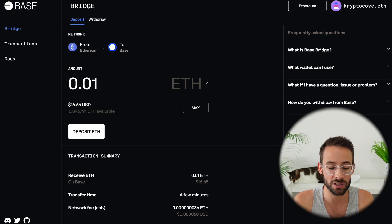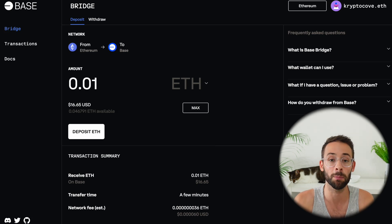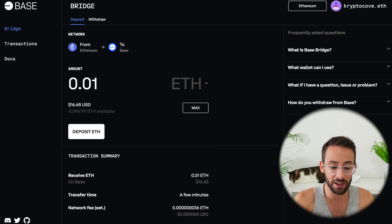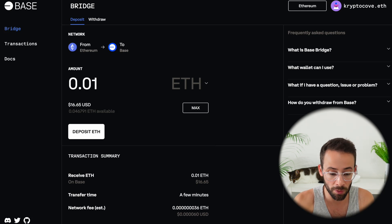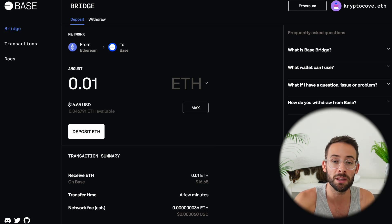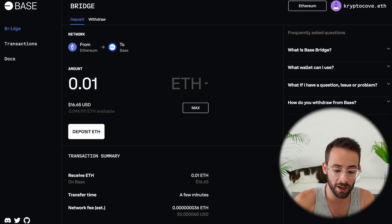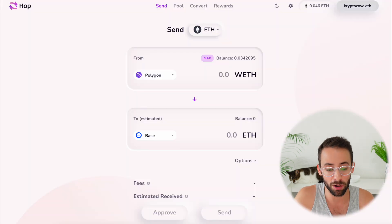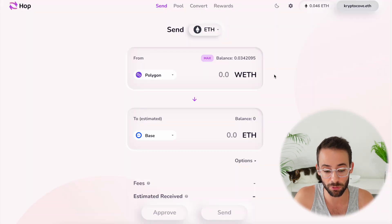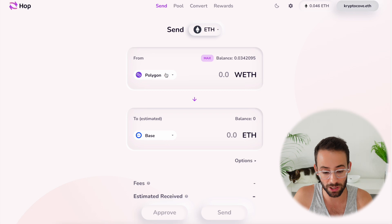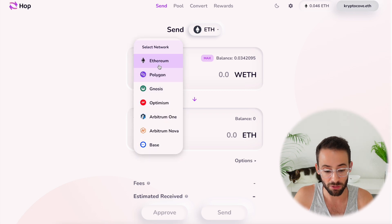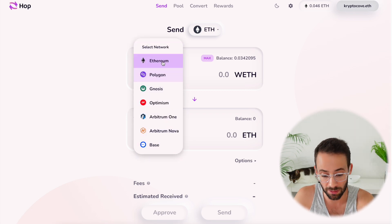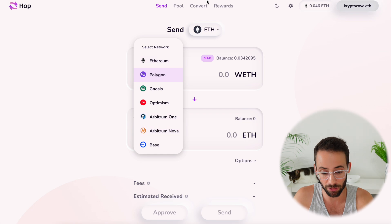There are many different bridges that you can use, and I'm going to show you a few examples. BASE actually has their own bridge where you can transfer from the Ethereum mainnet to BASE, but you can also use other third-party bridges like HOP, where you can transfer to BASE from a variety of other networks, including the ETH mainnet and other layer 2s.